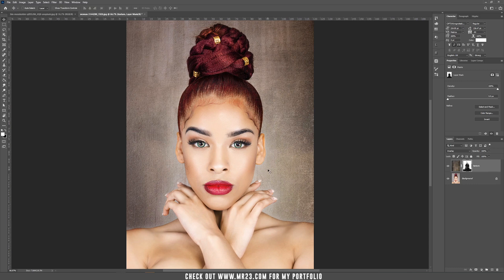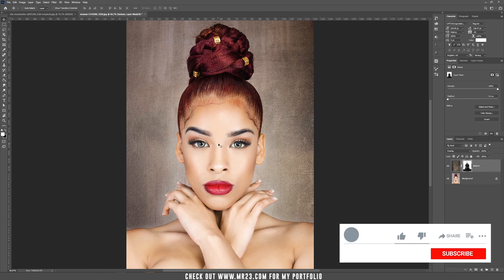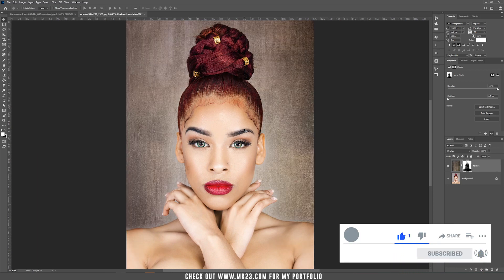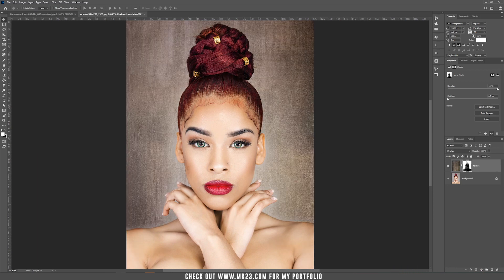The only problem with this method is that it will keep the original colors of the model and it doesn't really blend that well with the background. So let's move on to explain other methods of blending the background better with the model.